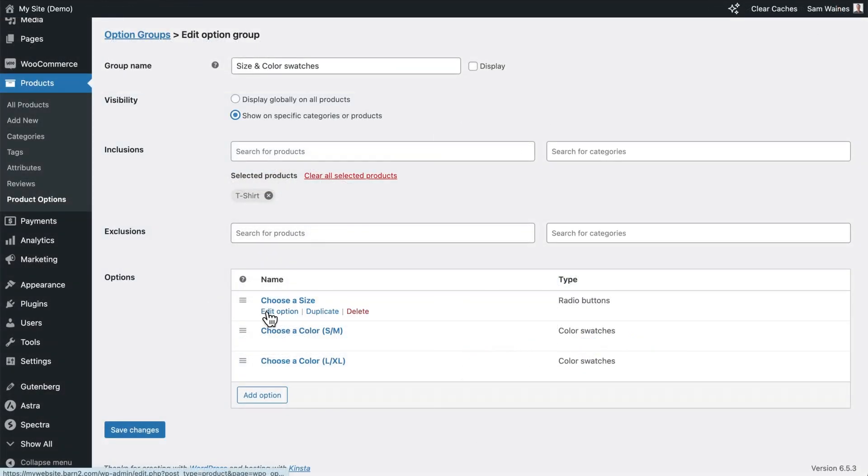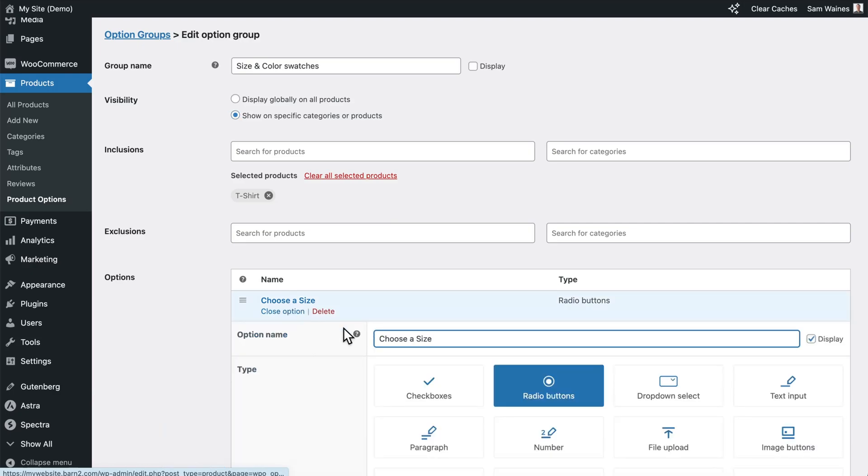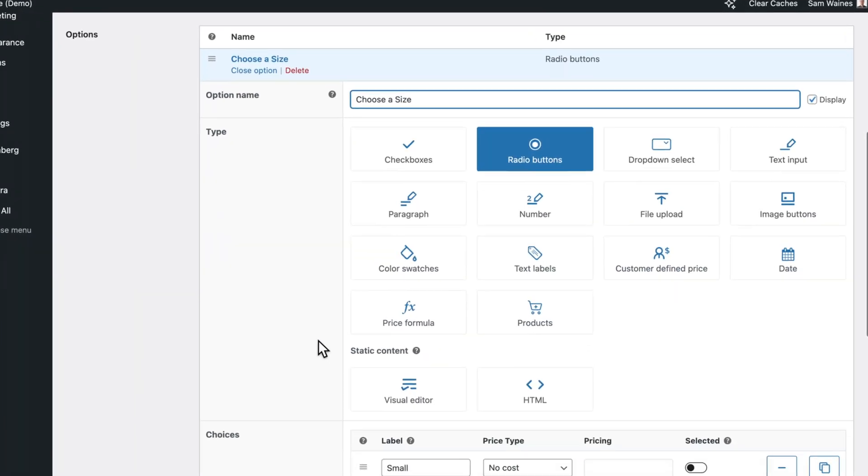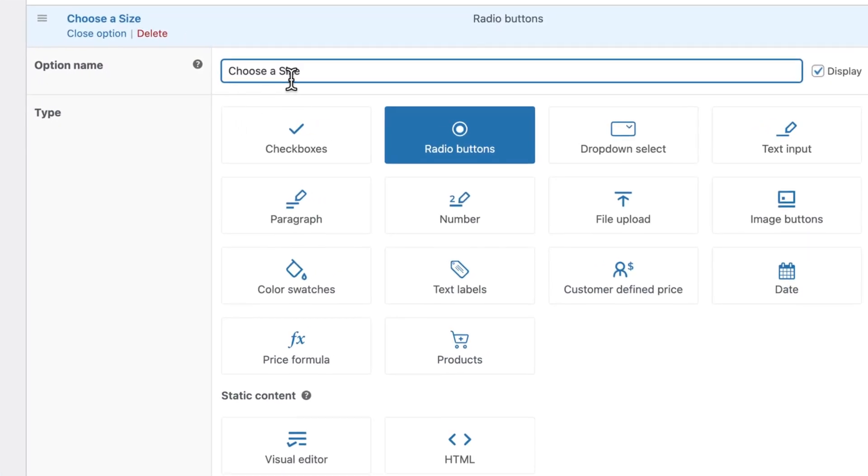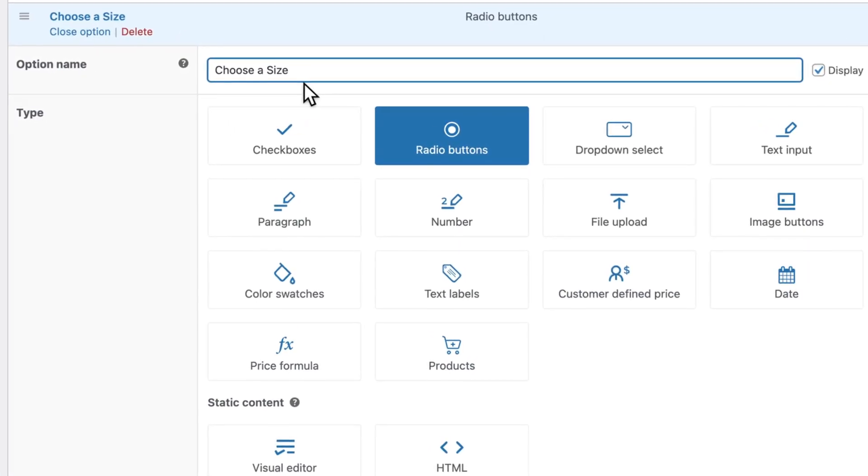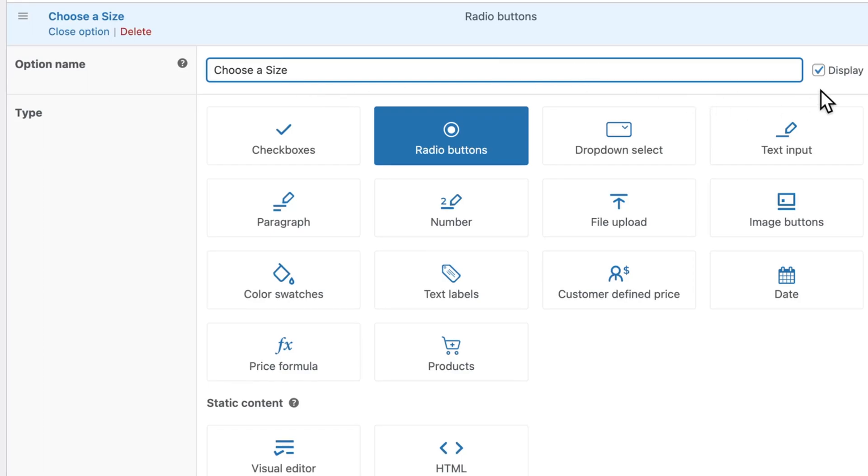First, we have choose a size, which is the radio buttons that you saw before. So I gave it the name, choose a size for the customer to see. And I click this display button. Then I chose radio buttons.